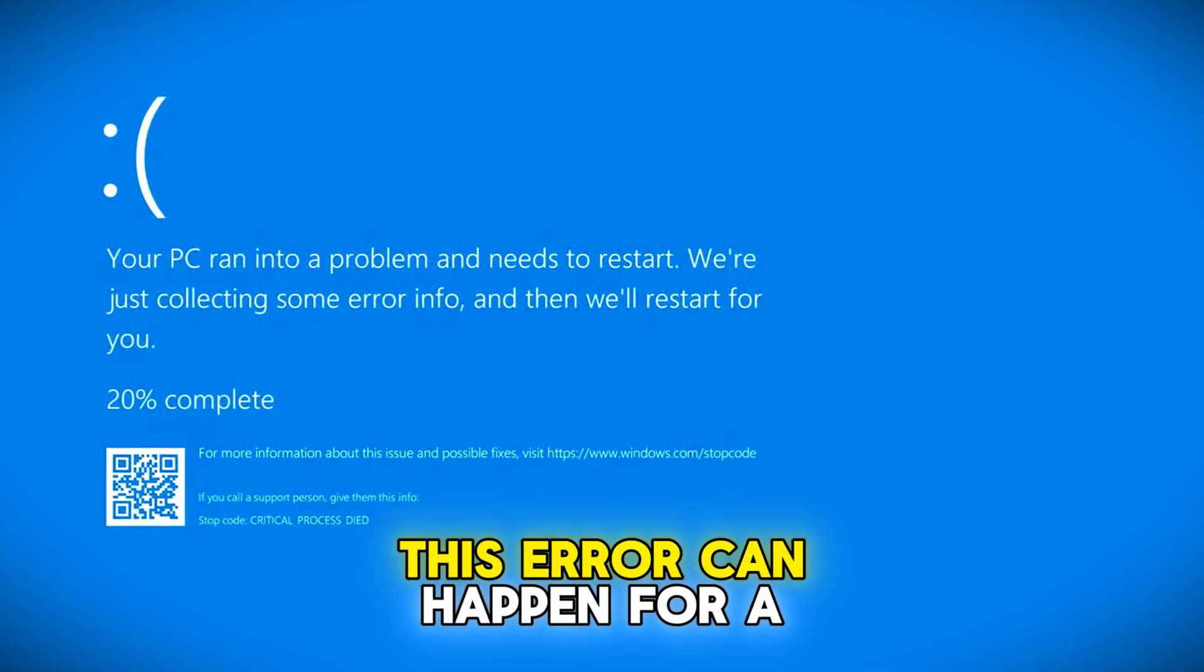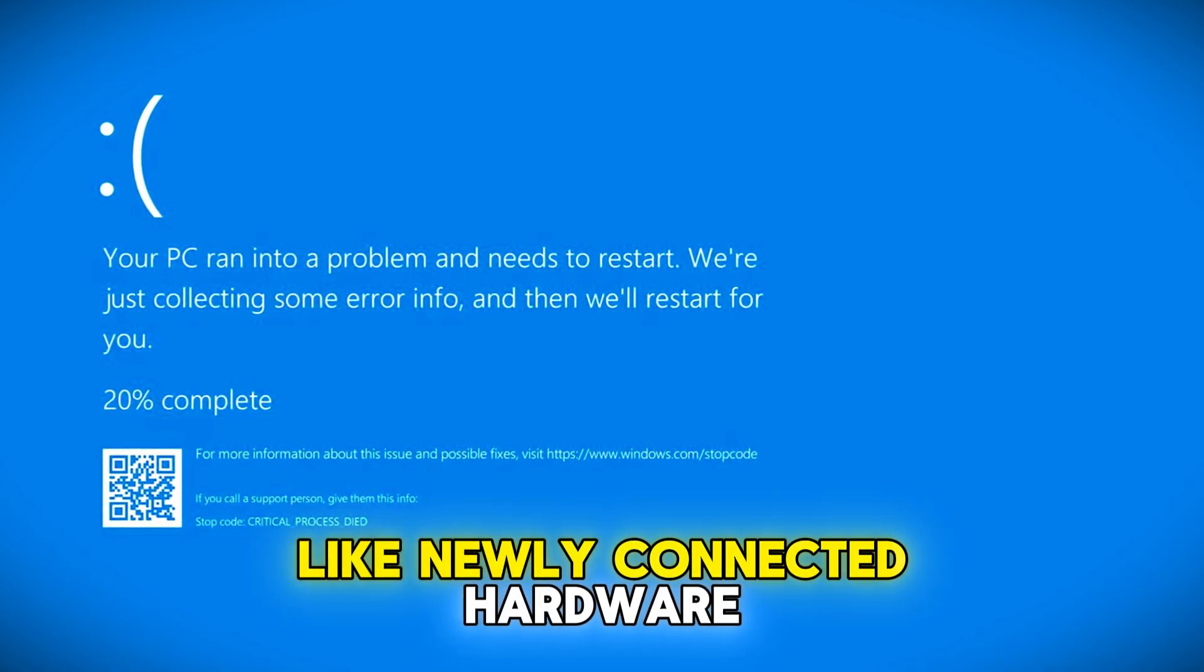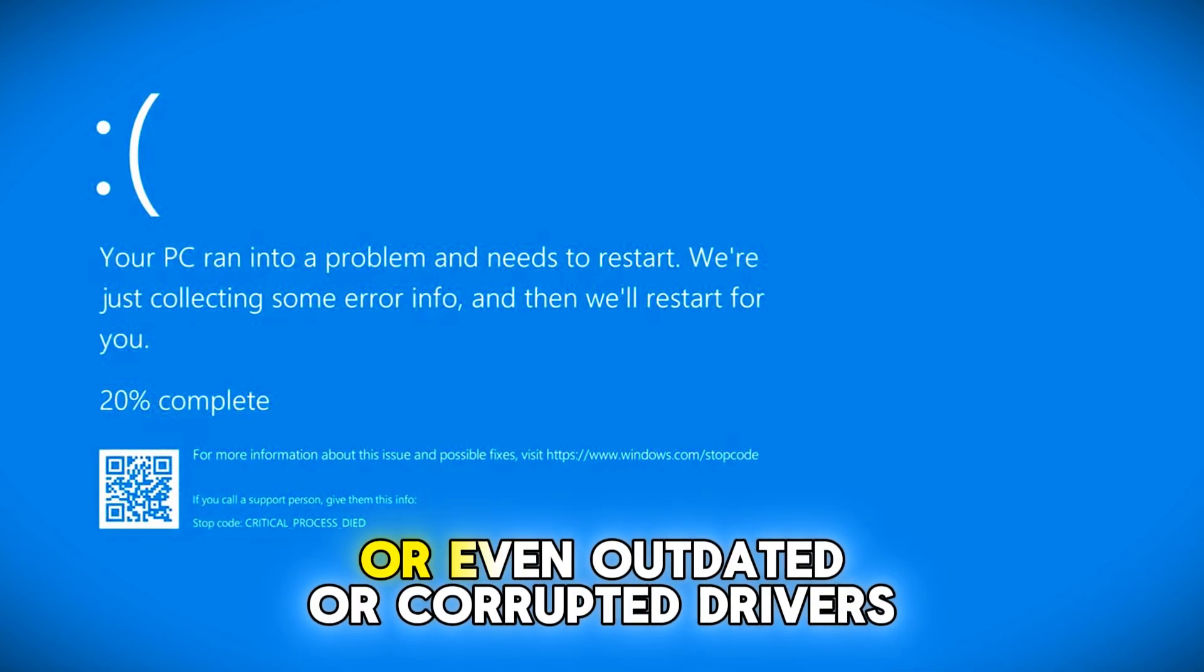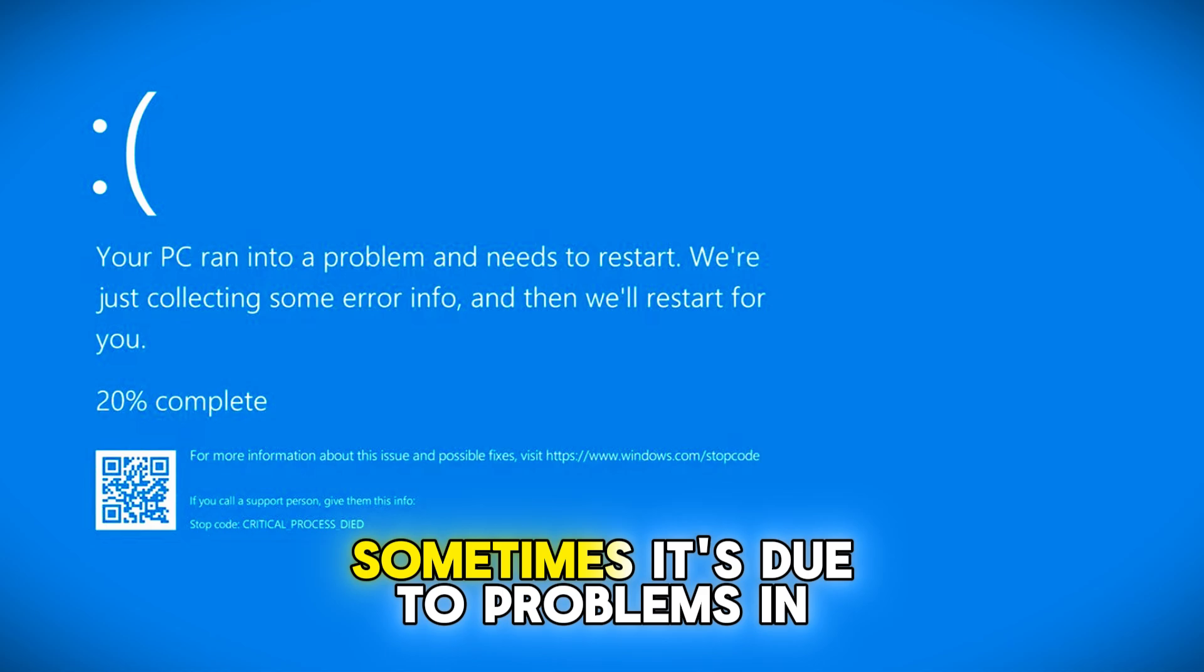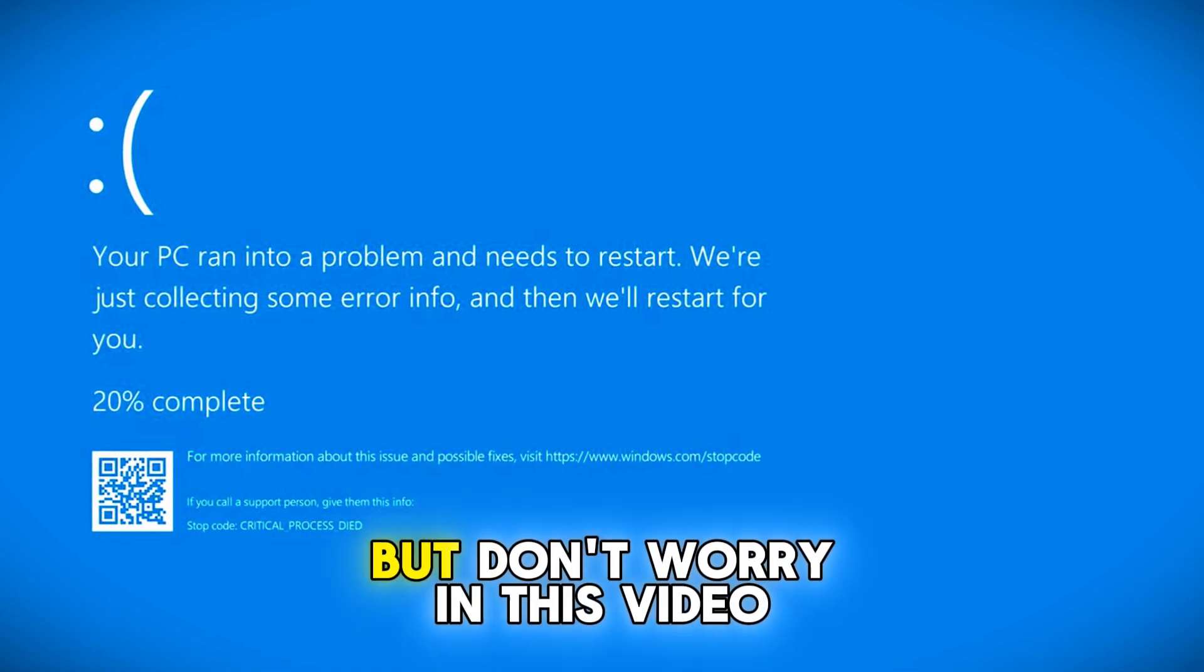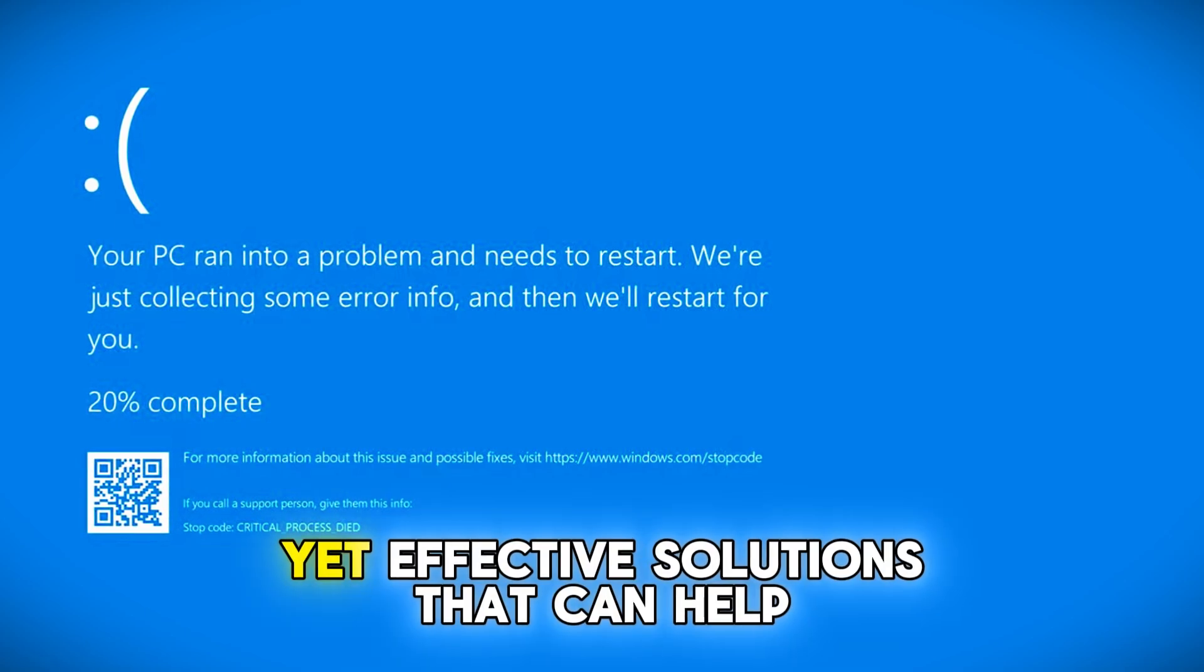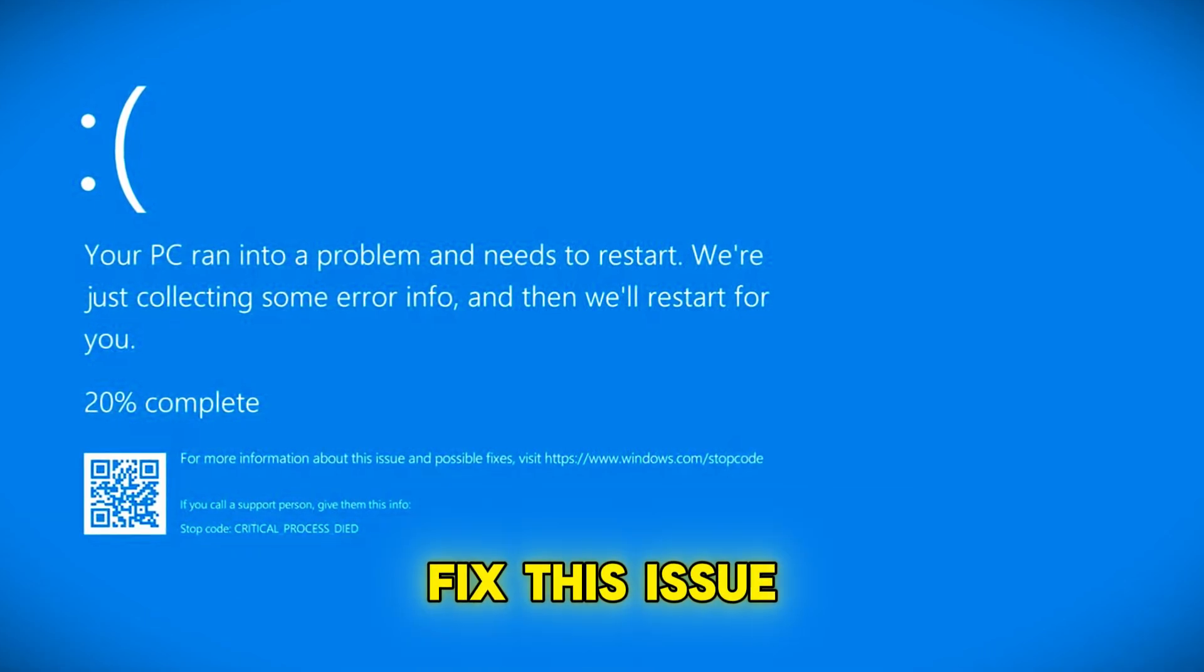This error can happen for a number of reasons, like newly connected hardware, a faulty keyboard or printer, or even outdated or corrupted drivers. Sometimes it's due to problems in the Windows system itself. But don't worry, in this video I'll walk you through a series of simple yet effective solutions that can help fix this issue.